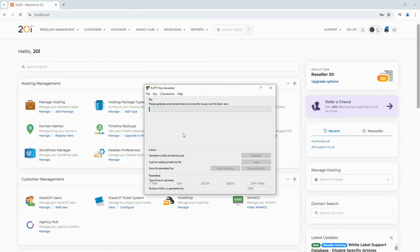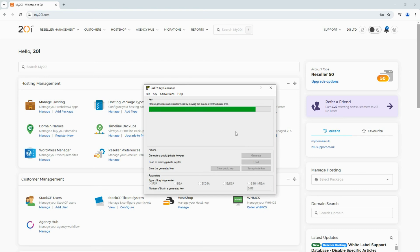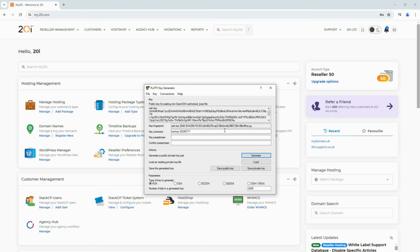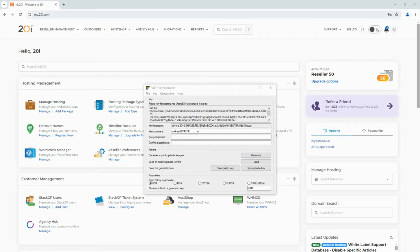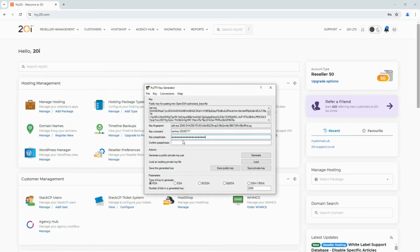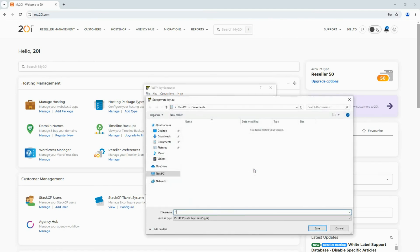To get started, you'll want to open PuTTY Key Generator on your computer. Next, select Generate and move the mouse around in the grey box to generate some randomness in order to generate a public key. Then add a passphrase, which you will need to put into the command line interface later. Once you're happy, select Save Private Key and save the key to your computer.